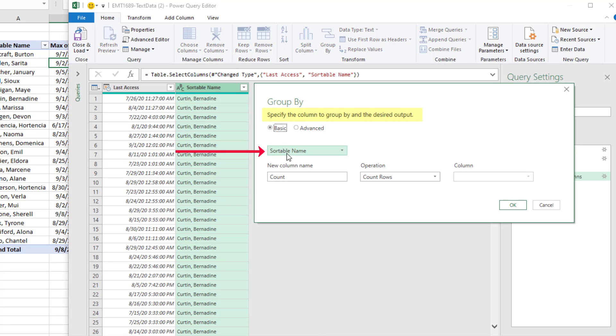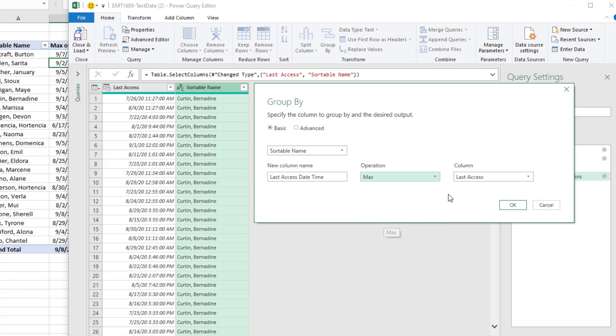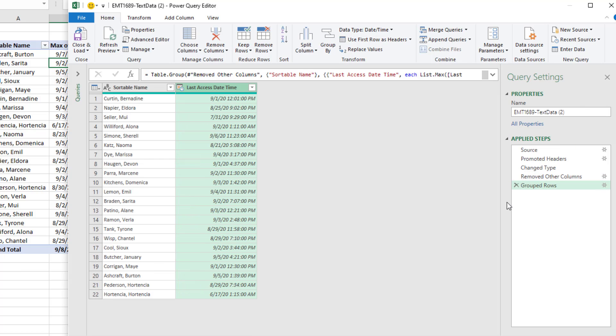I want to Group By Sortable Name. By selecting the column, this feature knows to give us a unique list. I'm going to call the column something like Last Access Date Time. Operation is going to be Max and Last Access. There's a dropdown if you had more columns. And that's it. When I click OK, there is my report.